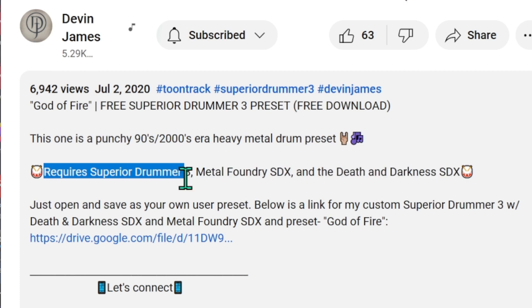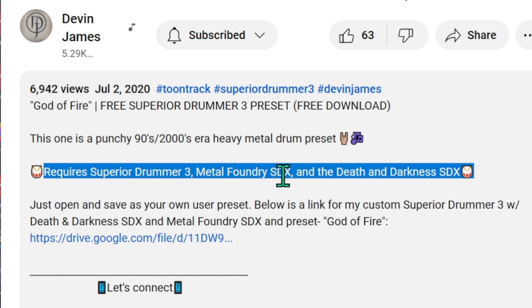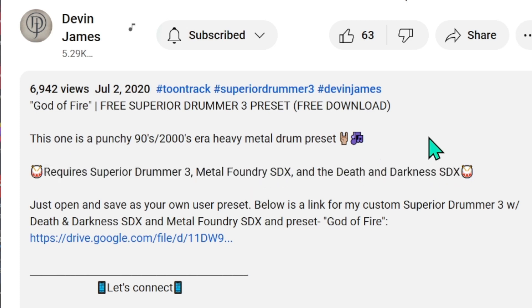Before you choose a preset it is important to note that you own all of the expansion packs that were used to make it. For example, he has listed them here. I happen to have these expansion packs.